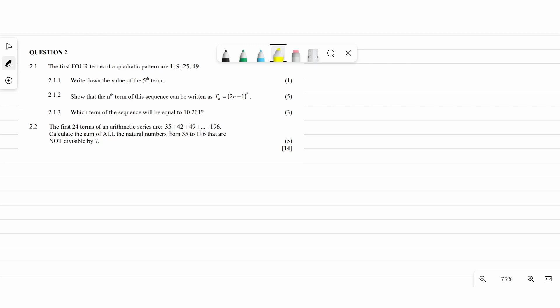Now let's do question number two. Whenever you're doing number patterns, the first thing you always do is find Tn. The question says the first four terms of a quadratic sequence are 1, 9, 25, and 49. As I said, the first thing we find is Tn, so let's find the first difference from the sequence.